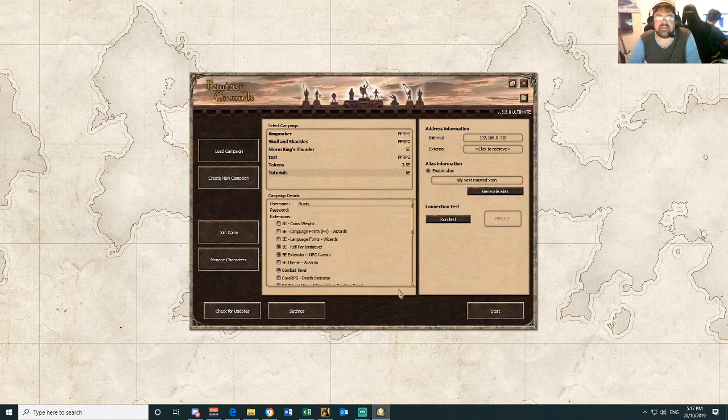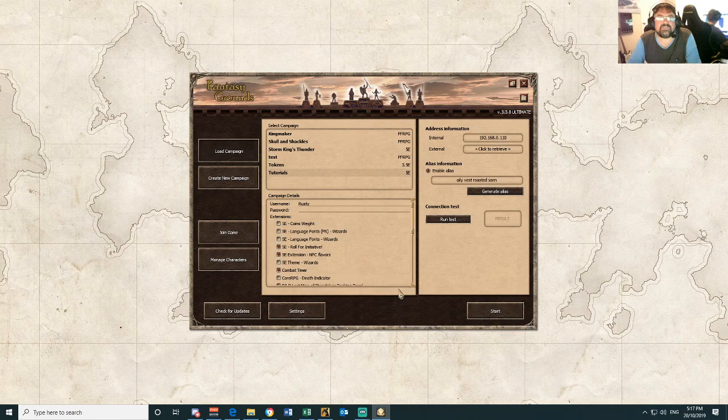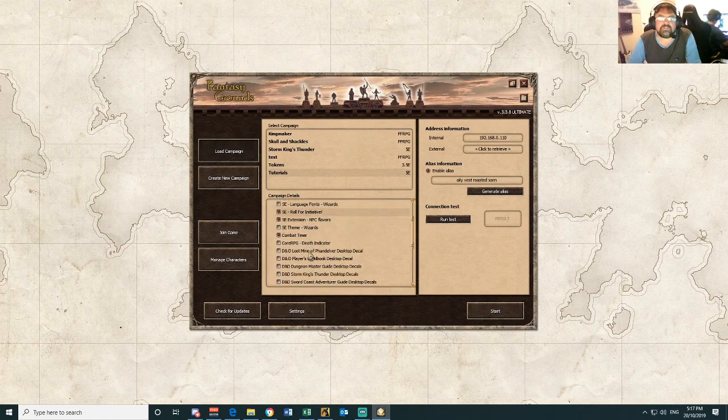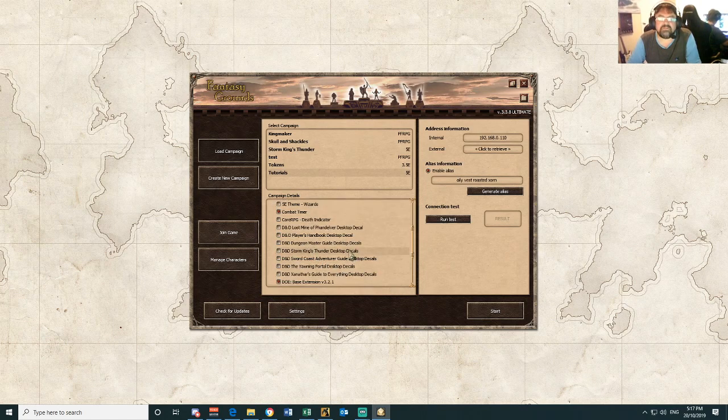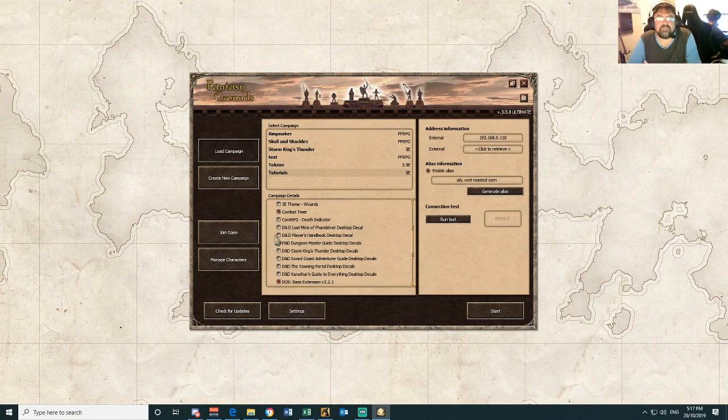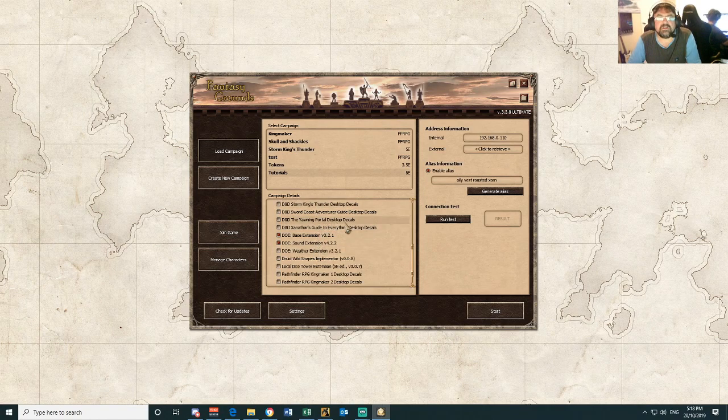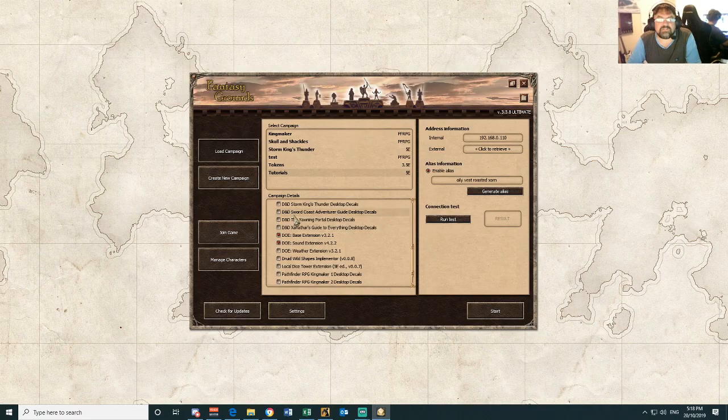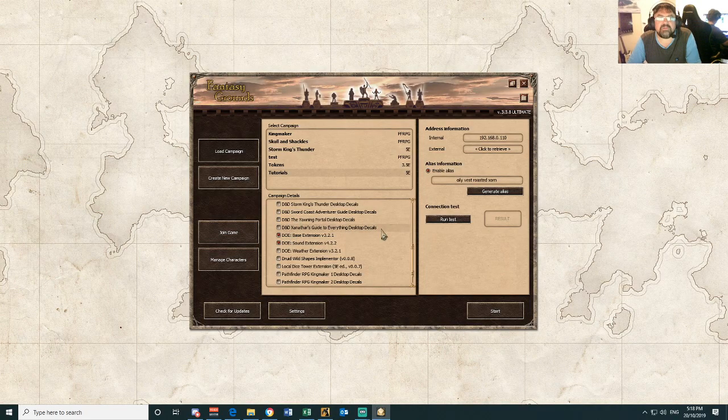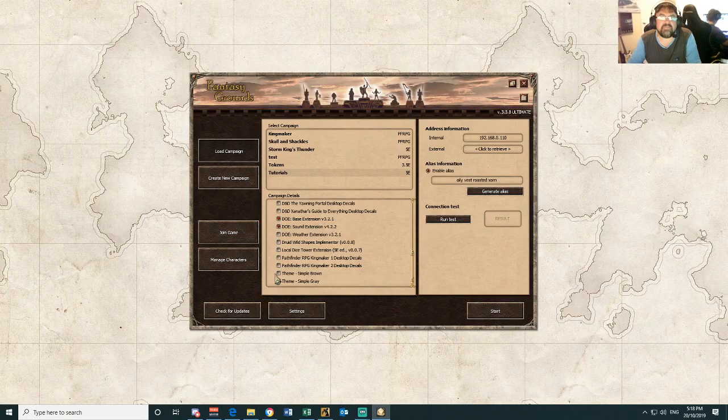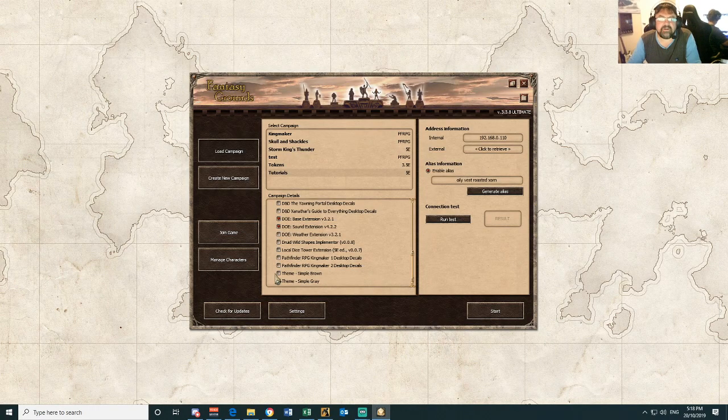They are little additions to the software. For instance, you might buy some published material that will come with special desktop decals, images that will sit on the desktop. Or you might want to change the theme, your layout of Fantasy Grounds when you are playing a game.